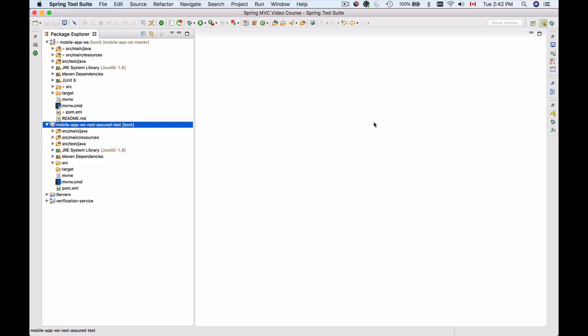In this video I'm going to create a new test for my create user API call under the mobile app ws rest assured test project.